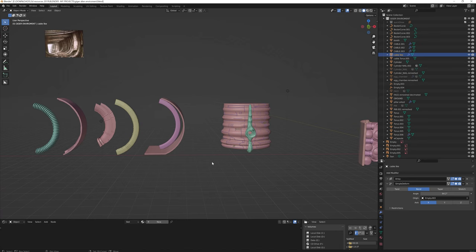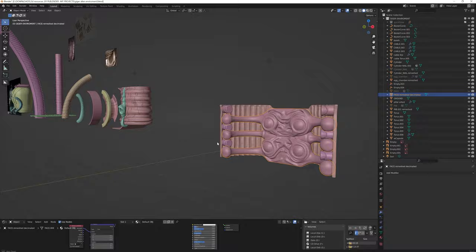The most intricate ones were sculpted in ZBrush, which is a better and faster solution in this case.